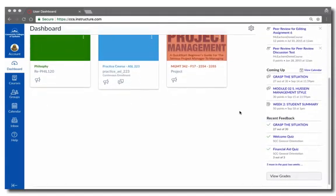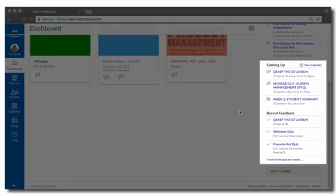Scrolling down, you also have a coming-up list. This will show you upcoming items from your Canvas calendar.